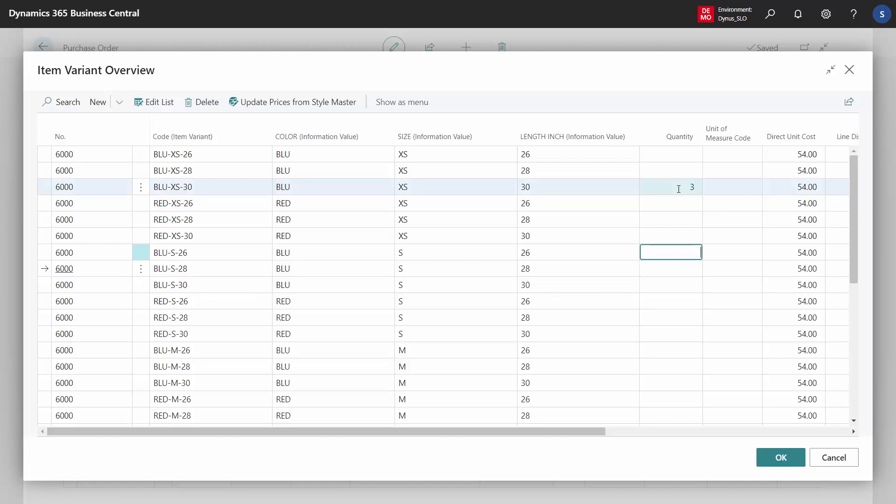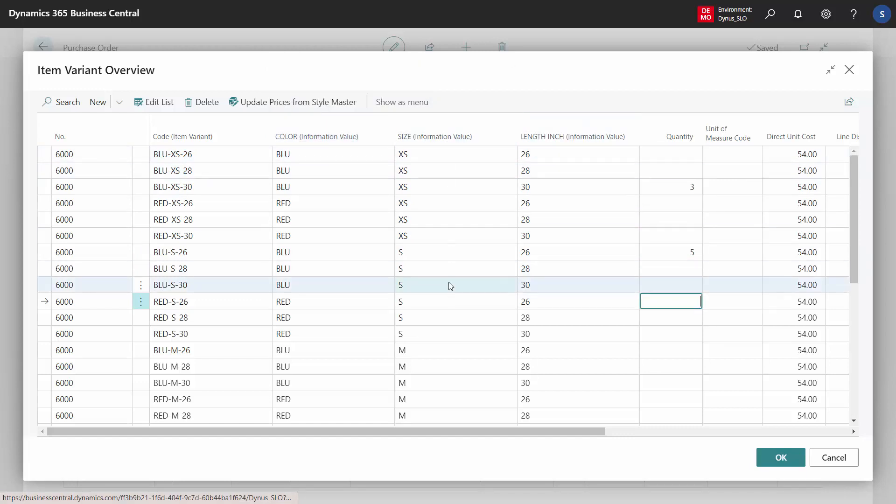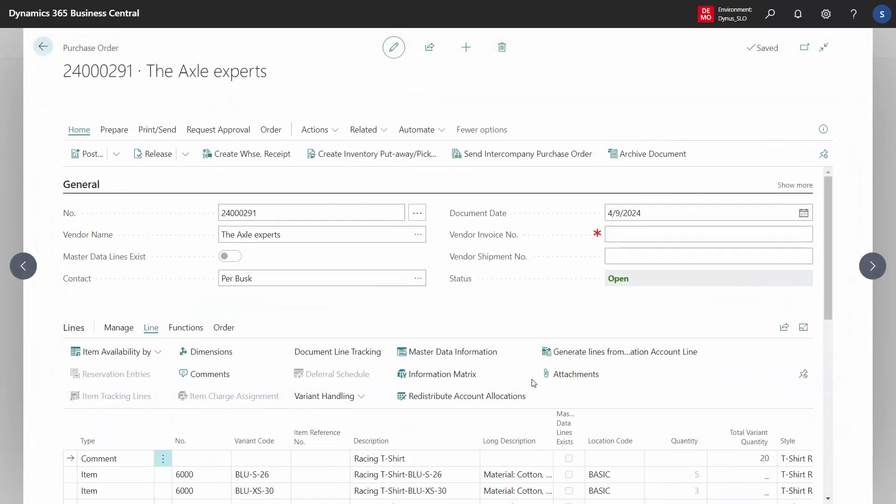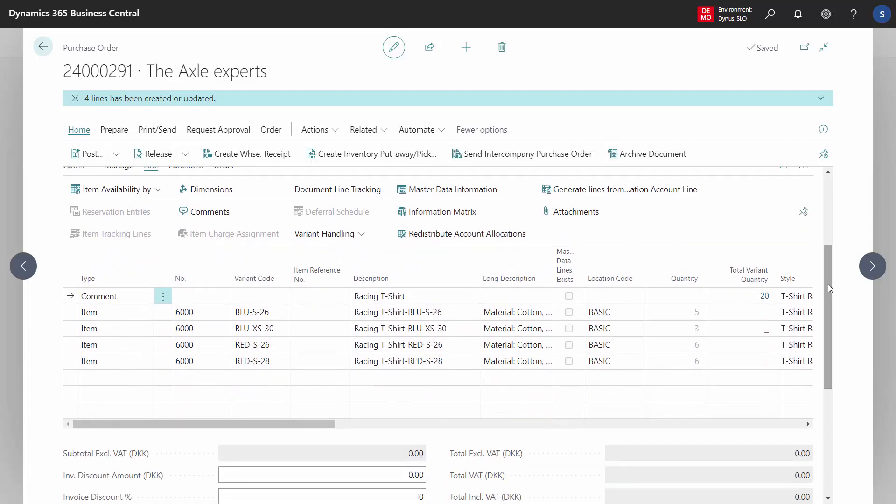If you have many dimensions—there are three dimensions you can see now—all of the columns are here, so we see the size as a column as well. We can just add the different quantities and press OK. It's enriched with more information, but we have more lines to overview.